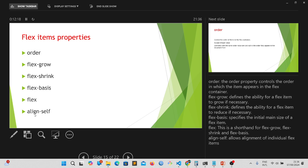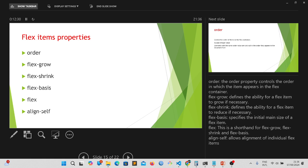Now, the last one is the align self. This align self allows the individual flex items to align individually. I can align each of the items the way I want them to be. It's really, really handy. And you are going to see how this works in the next video.